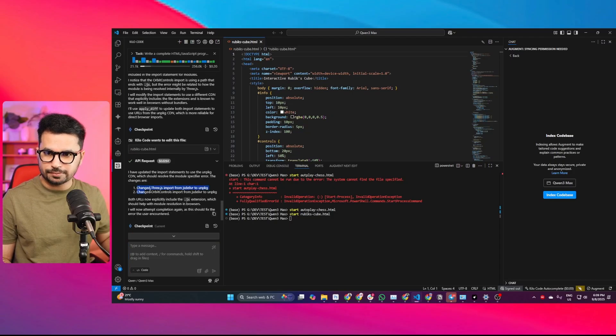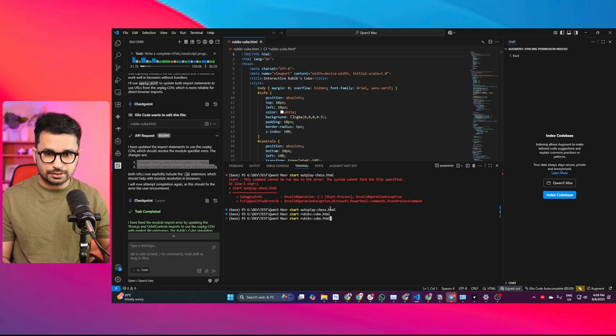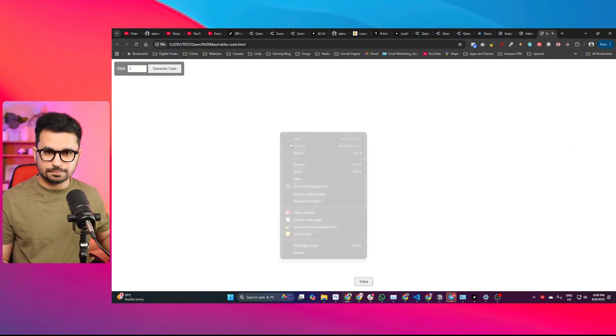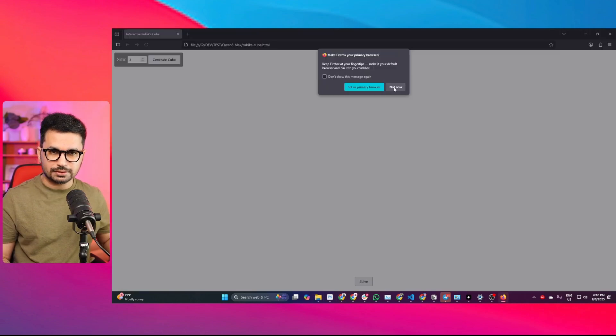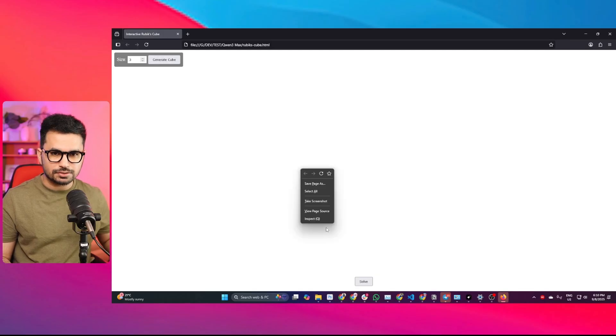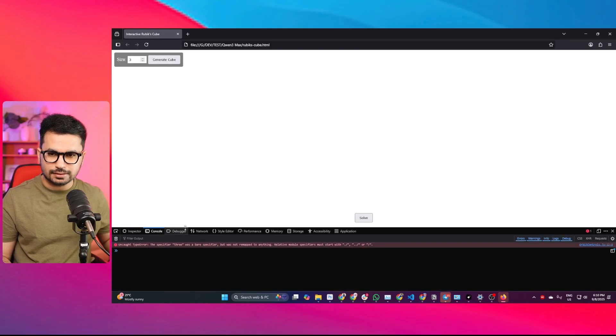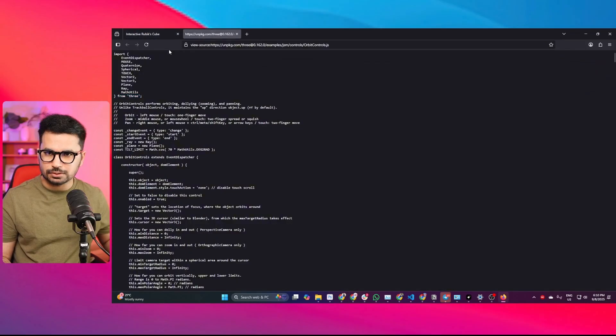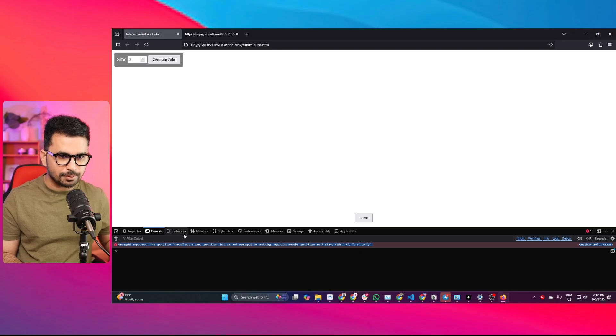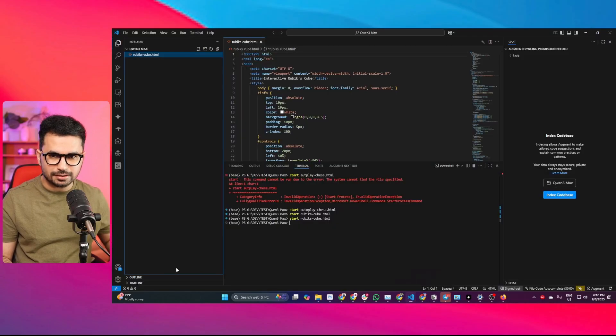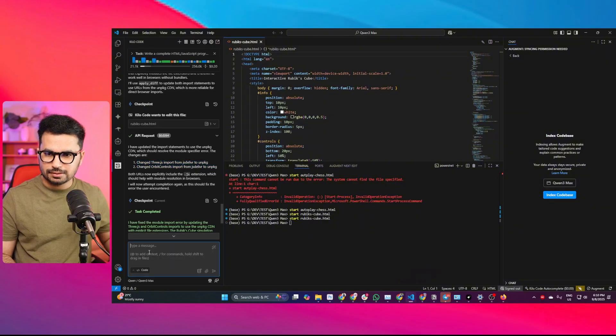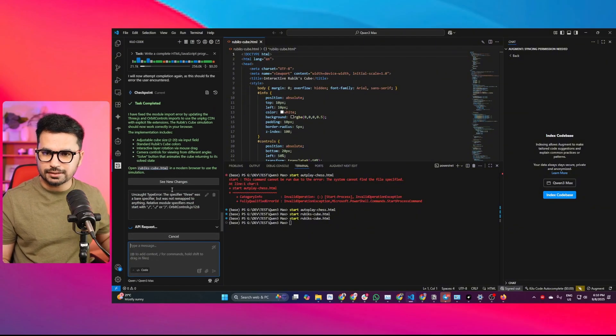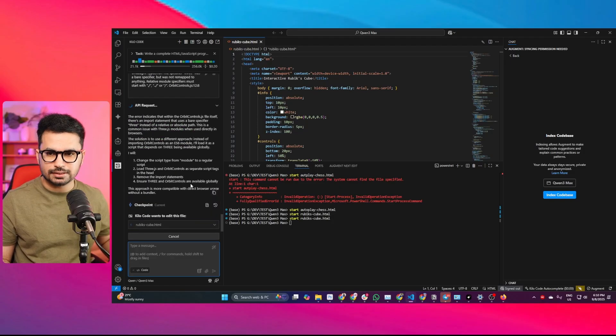Apparently it has just fixed those errors. Let me try to run this project again. Same error. Let's try using a different browser. I've opened this project inside Firefox. There's still the same error. I can again try to copy this error, give it one more try and see if it can fix this error and run this project for us.